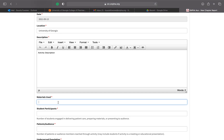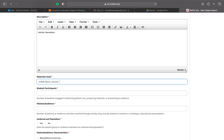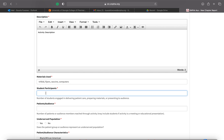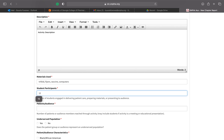Include the materials you used — for example, a trifold, flyers, the actual vaccines, computers for electronic check-in, anything like that. Then include how many students participated — that means all chapter members who came out, both those who administered the vaccine and those who checked people in. For this vaccine drive, let's say 12 members participated.